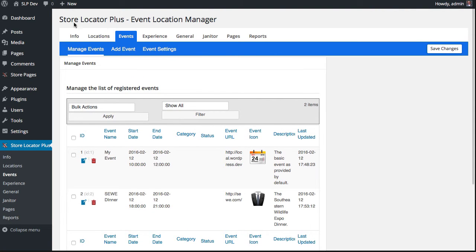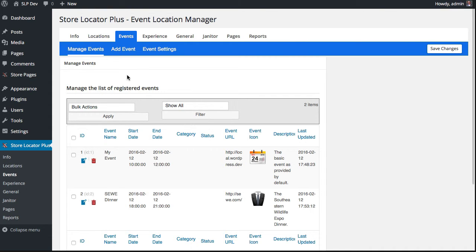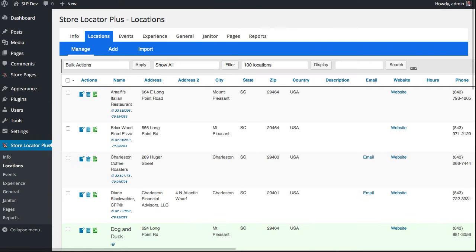You can get to that setting underneath the New Events tab that will appear when you install and activate this plugin. Once you've added your events, you can go to your locations and attach the events to the locations.